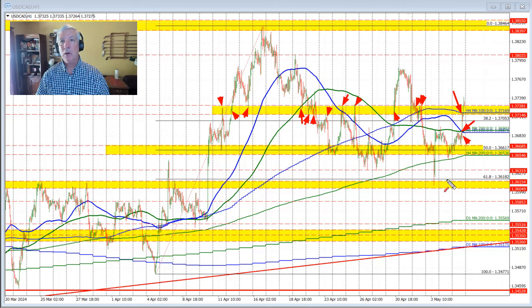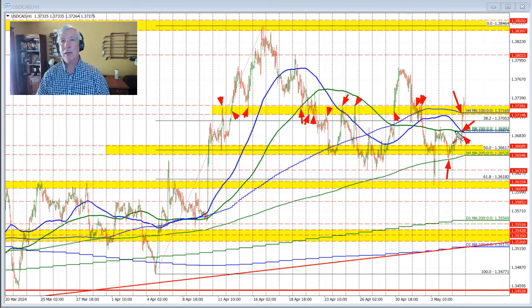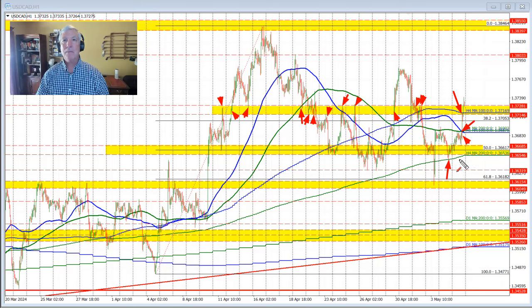On Monday, we fell lower. We found support against the 200-bar moving average on the four-hour chart and rotated up to that 200-bar moving average and 100-bar moving average before breaking to the upside. So that's the process we've gone through.